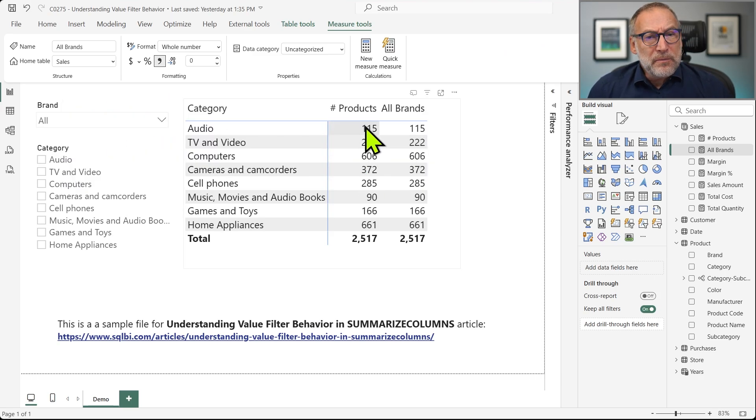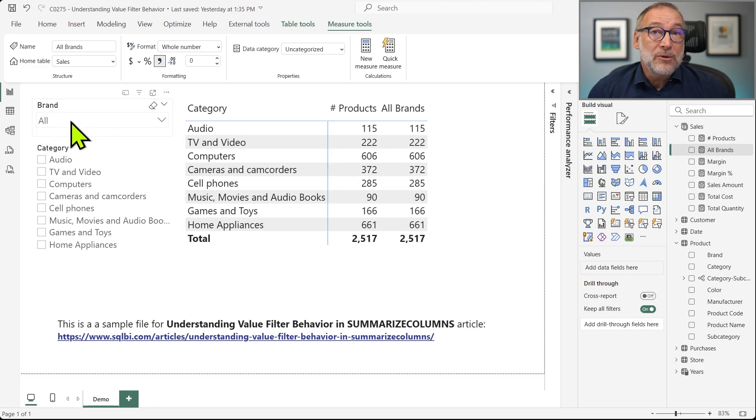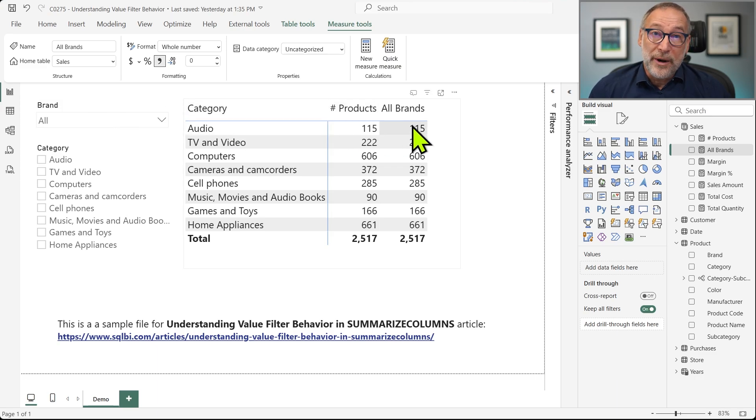And all brands computes the number of products, but it removes the filter of the brand. If I put them in a matrix, you see they produce the same number, because right now I'm not filtering any brand. So number of products and number of products of all brands, they produce the same result.